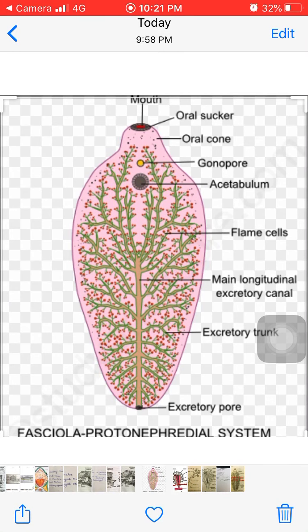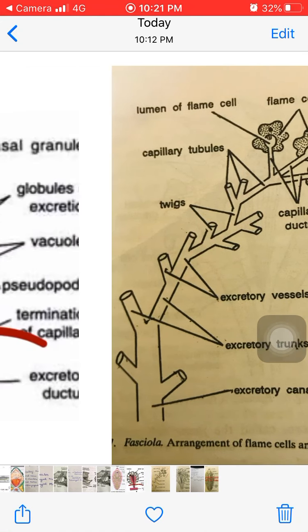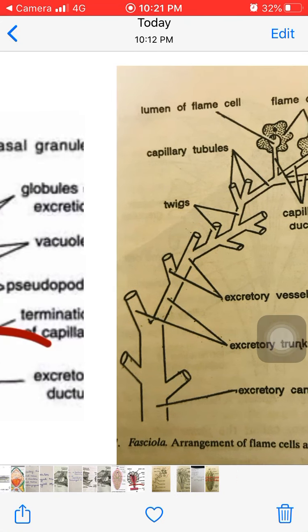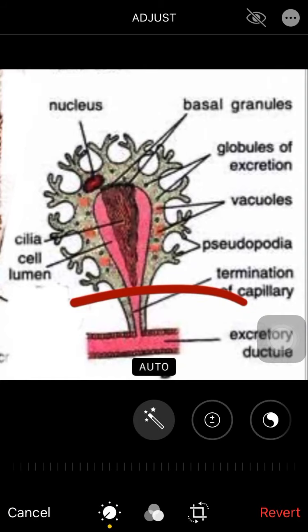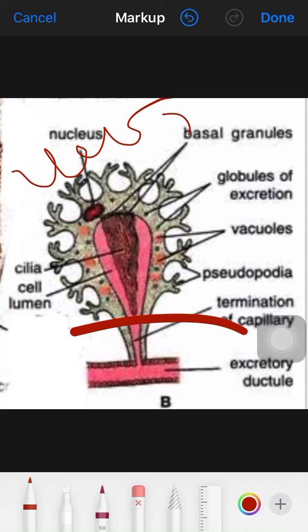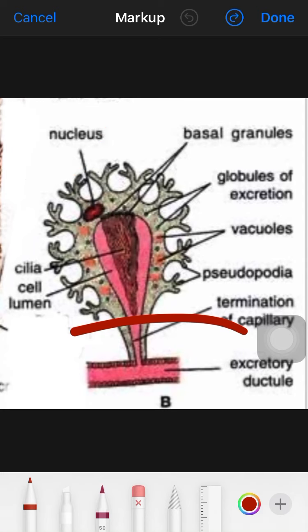Looking at the mechanism of how it works: the proto-nephridia, or flame cell, carries out excretion in a two-step process. The first step is called ultrafiltration and the second is called reabsorption. The flame cell forms a primary urine which then comes into the cavity.